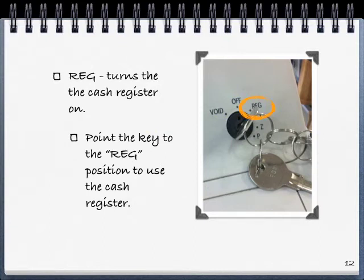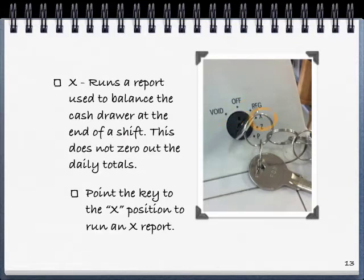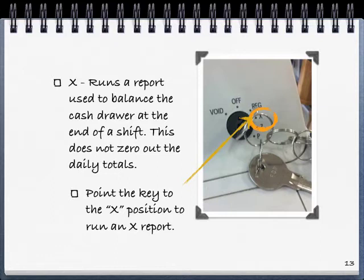Reg turns the cash register on. Point the key to the reg position to use the cash register. X runs a report used to balance the cash drawer at the end of a shift. This does not zero out the daily totals. Point the key to the X position to run an X report.